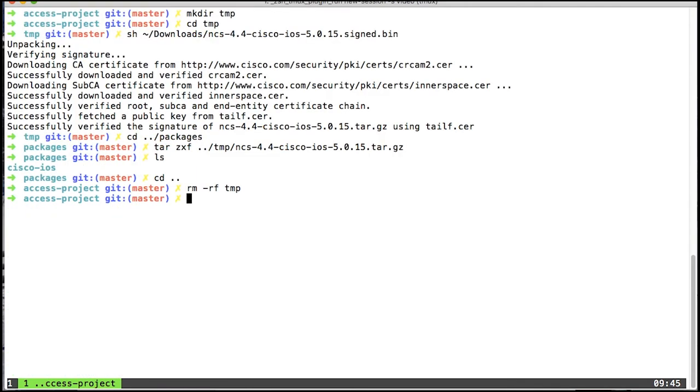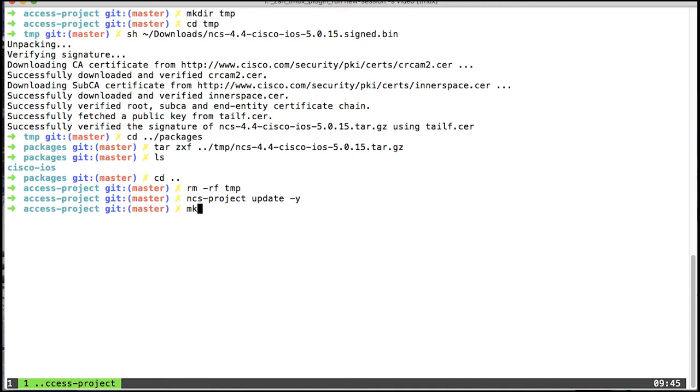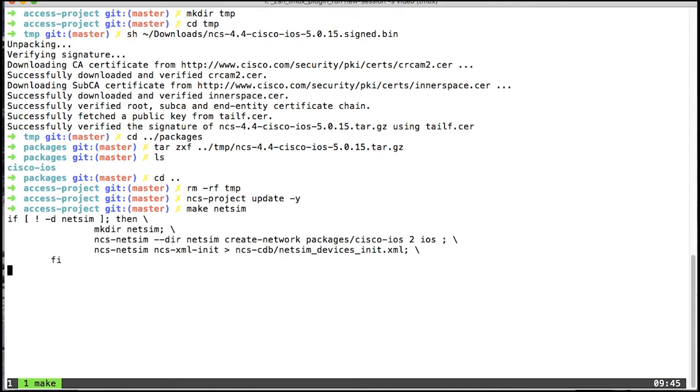So with that in the product metadata, I can do an ncs project update dash yes, yes to override the setup.mk file, and now I can actually do make netsim. That will create the two devices for me.